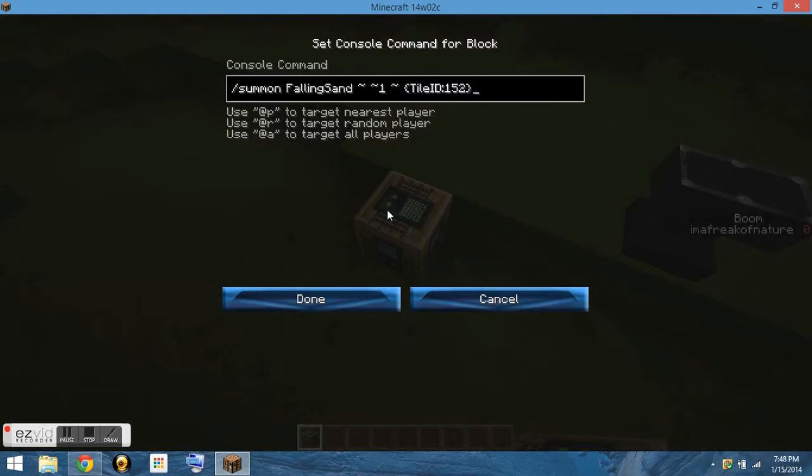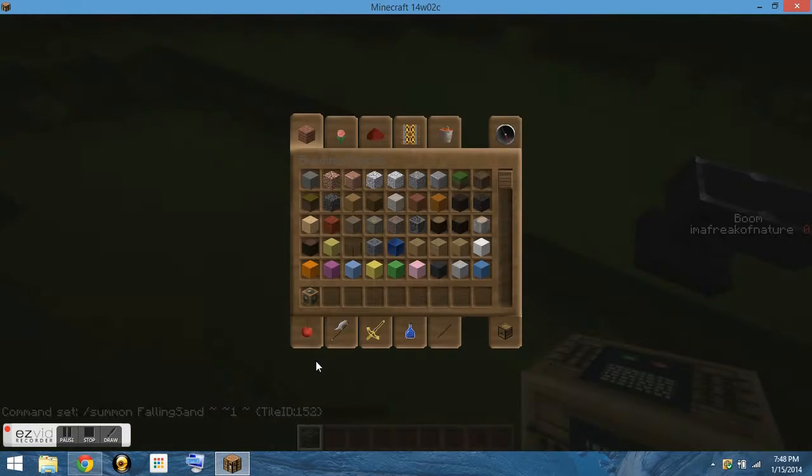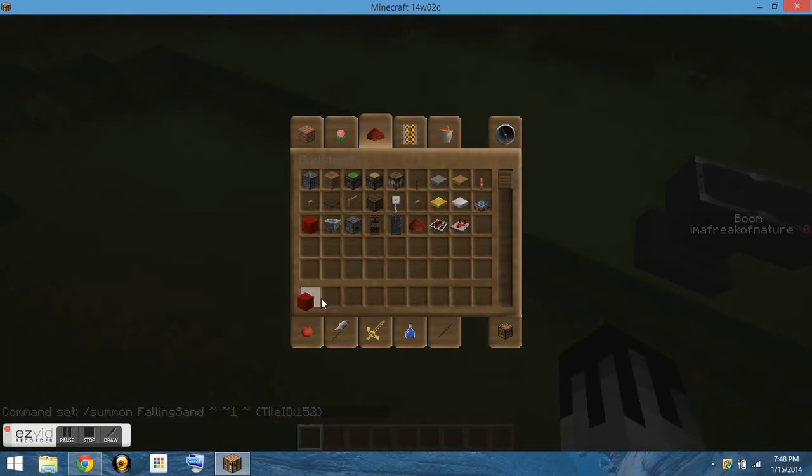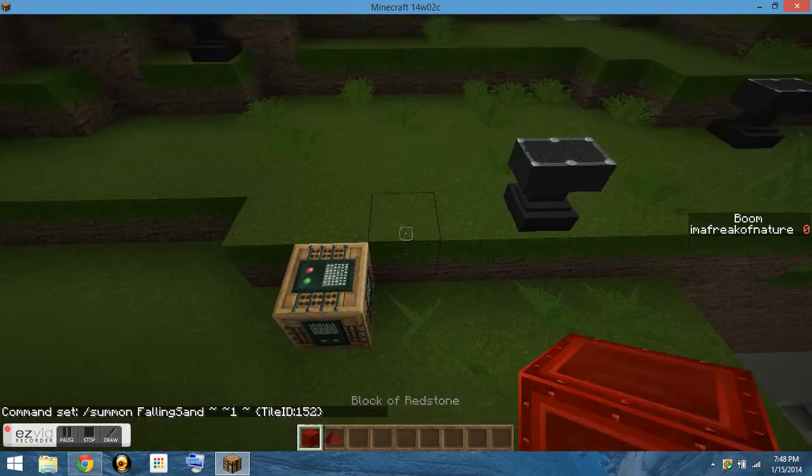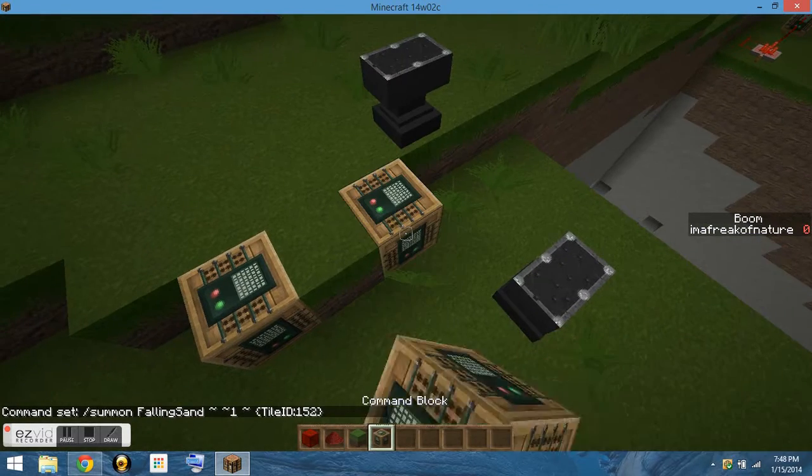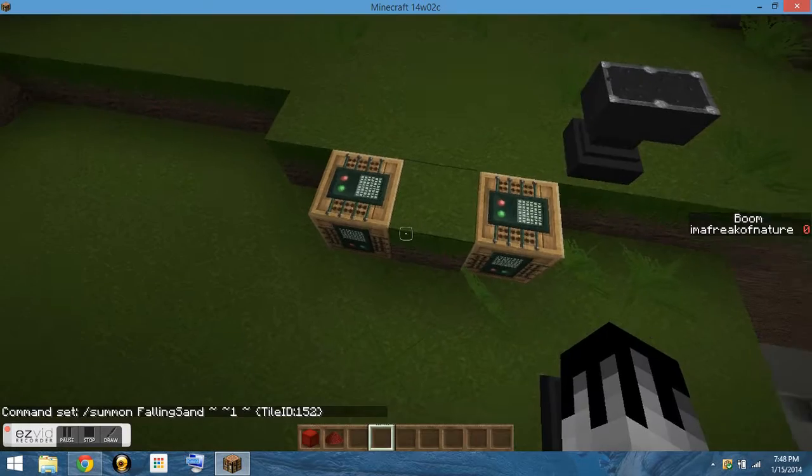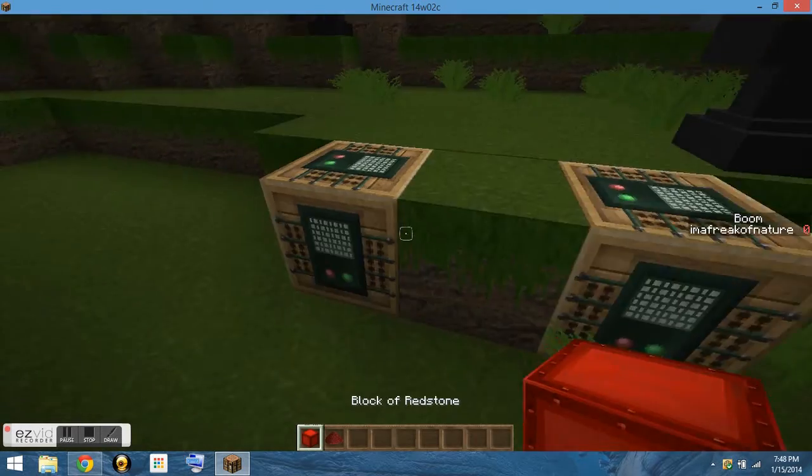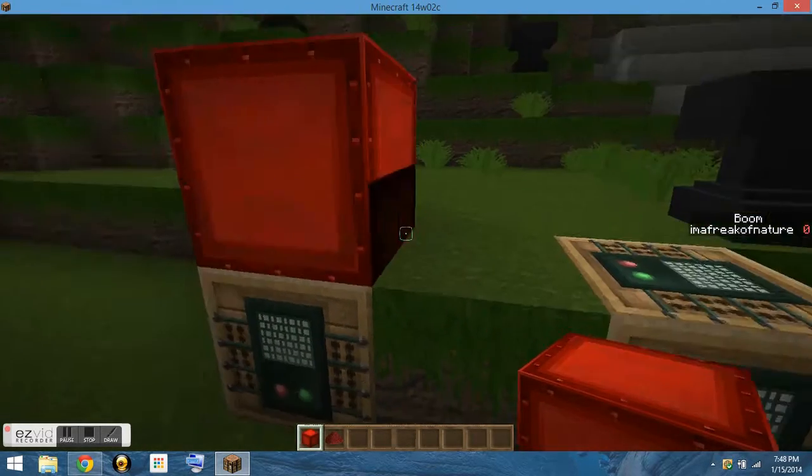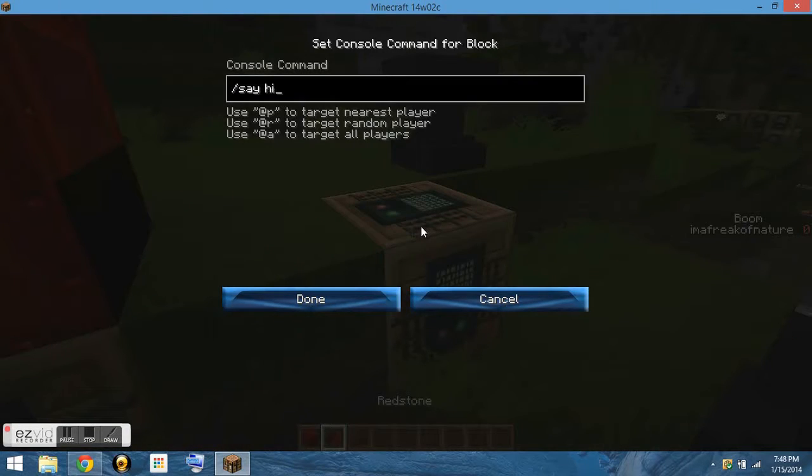You have to power it with a block of redstone, because the game thinks that it's a block and then not a block, so that's why it's actually going so fast. You have to see the falling sand in the block.